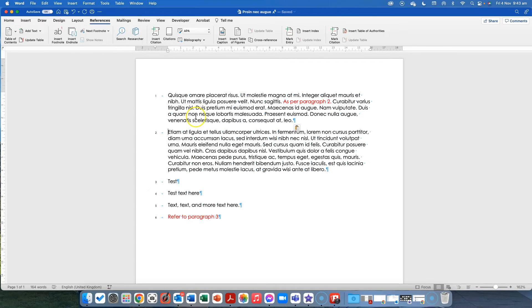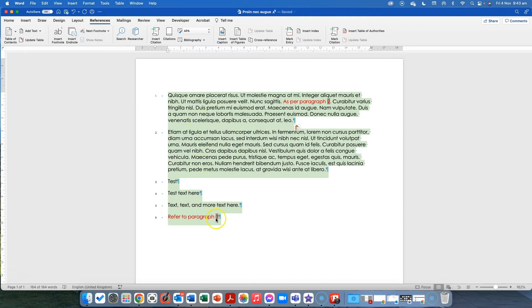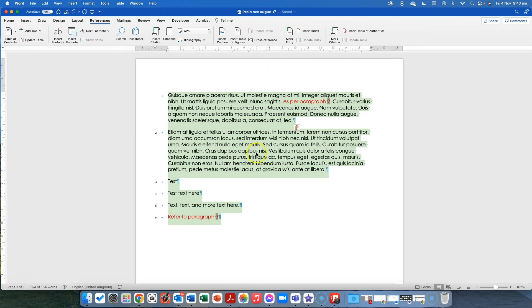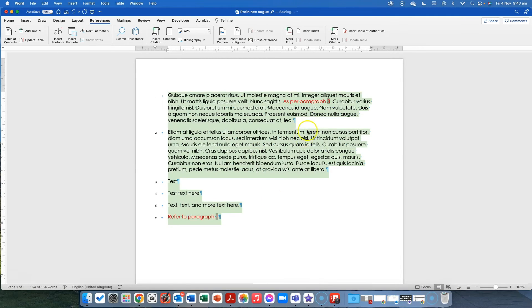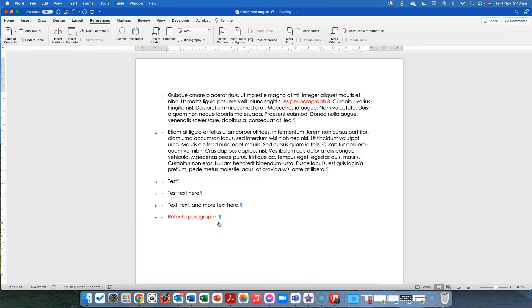So what I'm going to do is I'm going to select all of the text because I now have two fields and I've moved things around and I want to change all of them at once. So I'm going to right click and I'm going to update field and you'll see this one now says paragraph three and this one now says paragraph one.